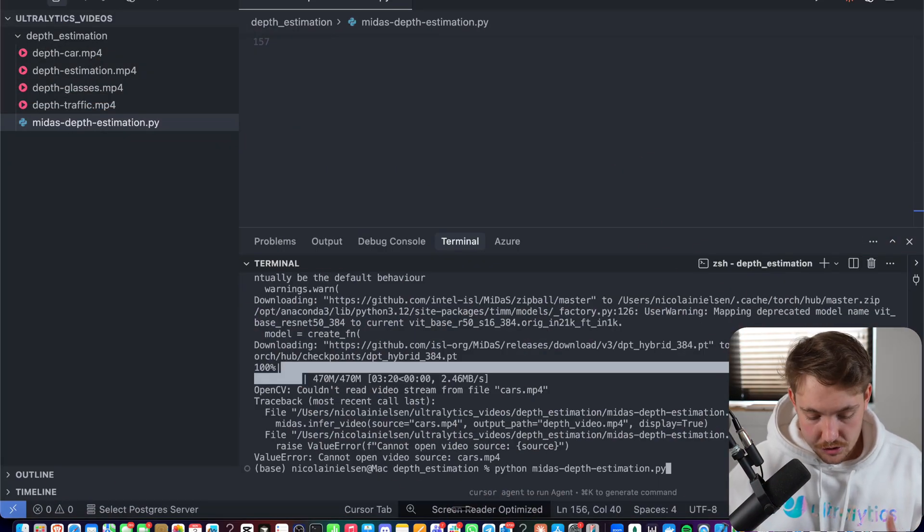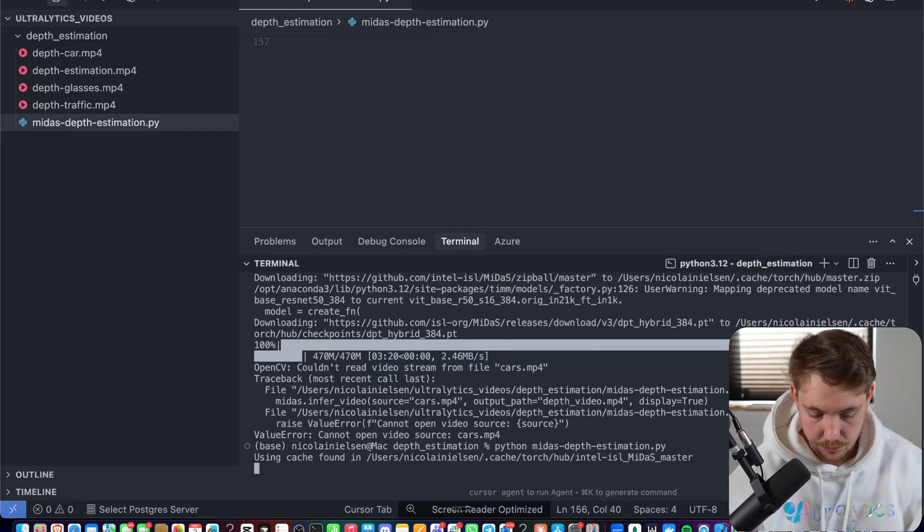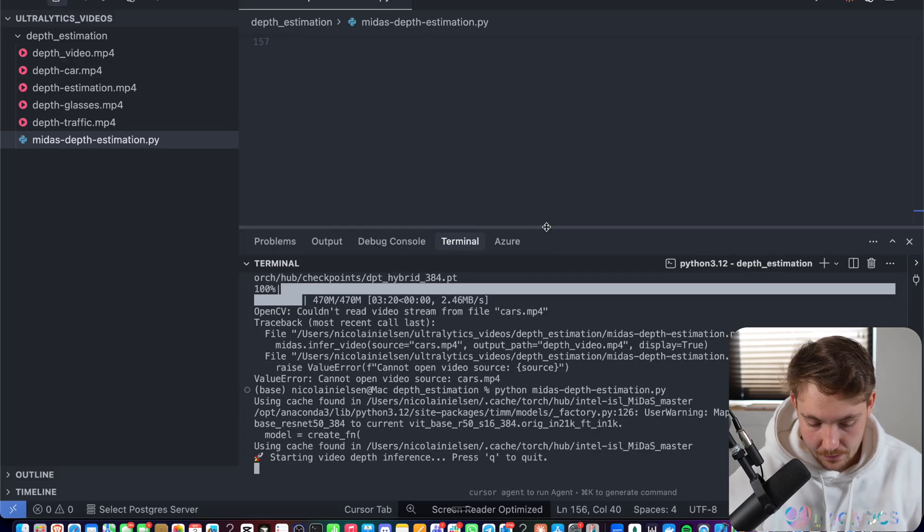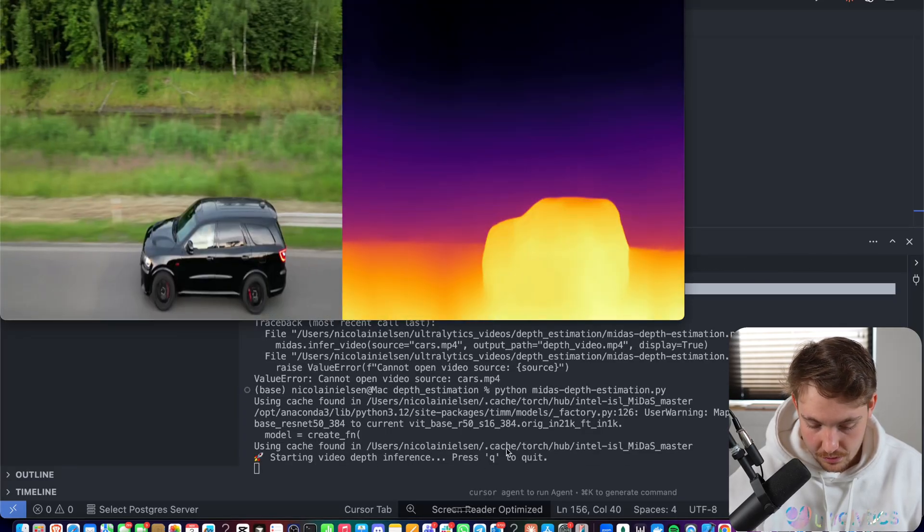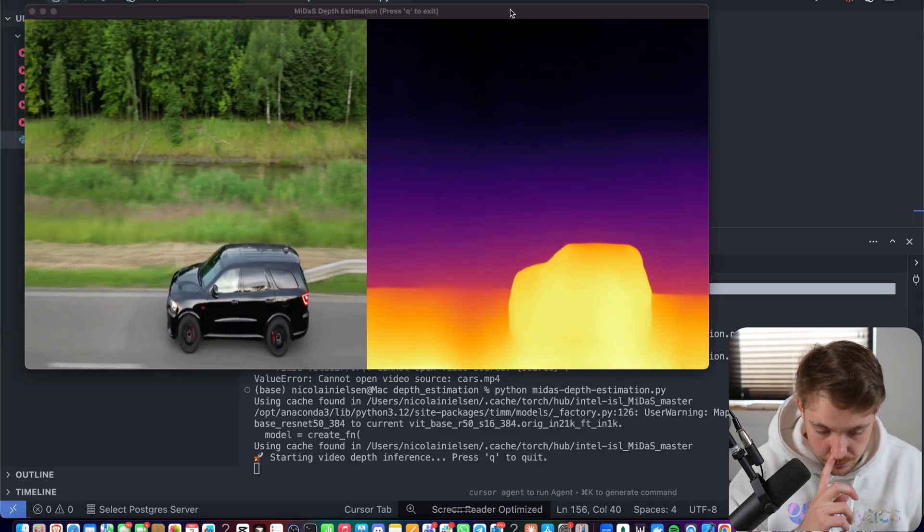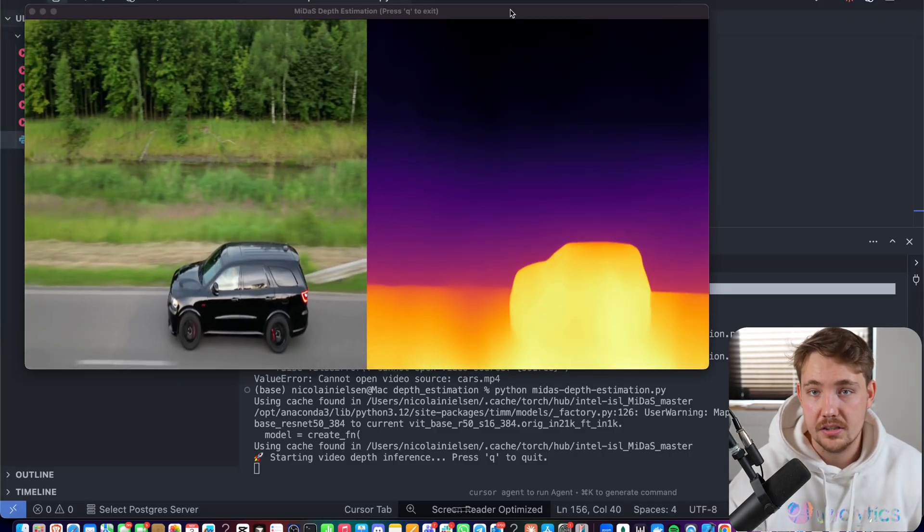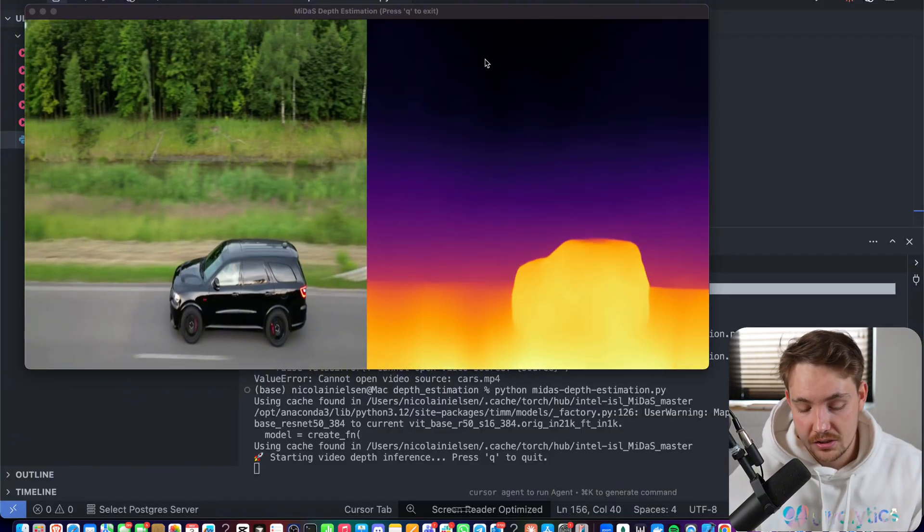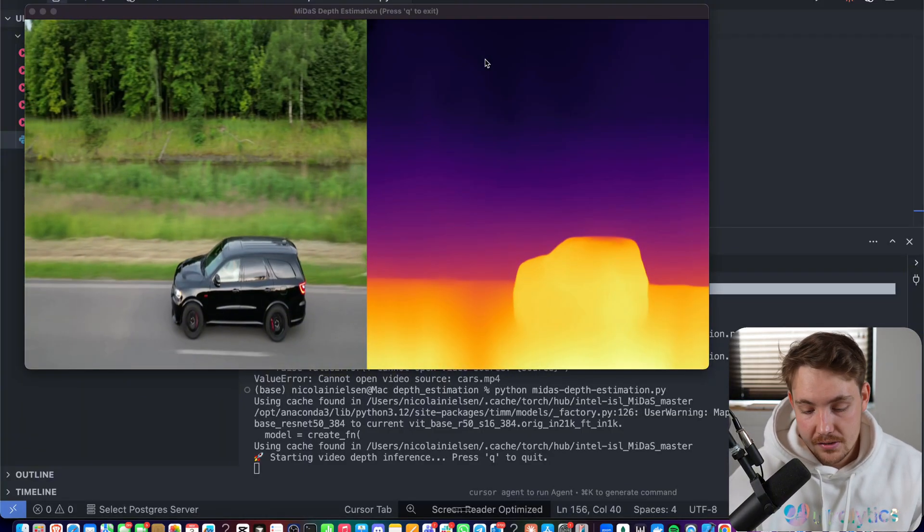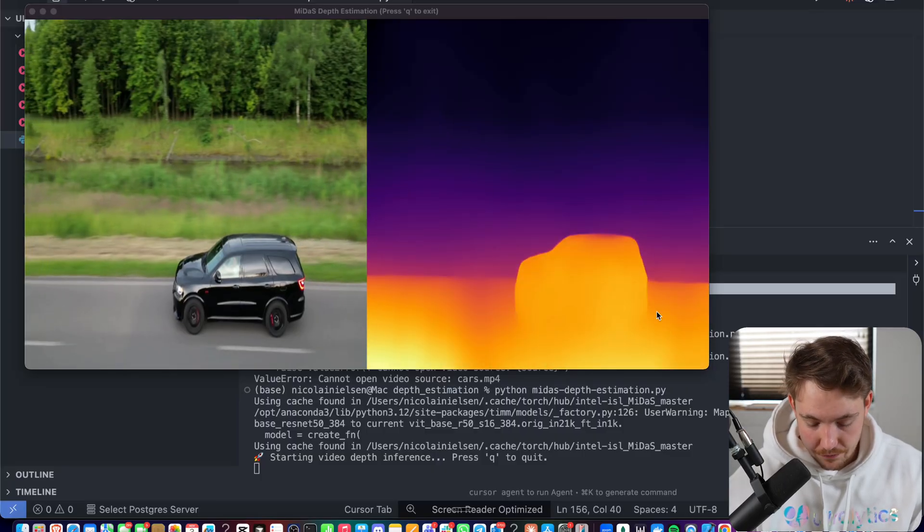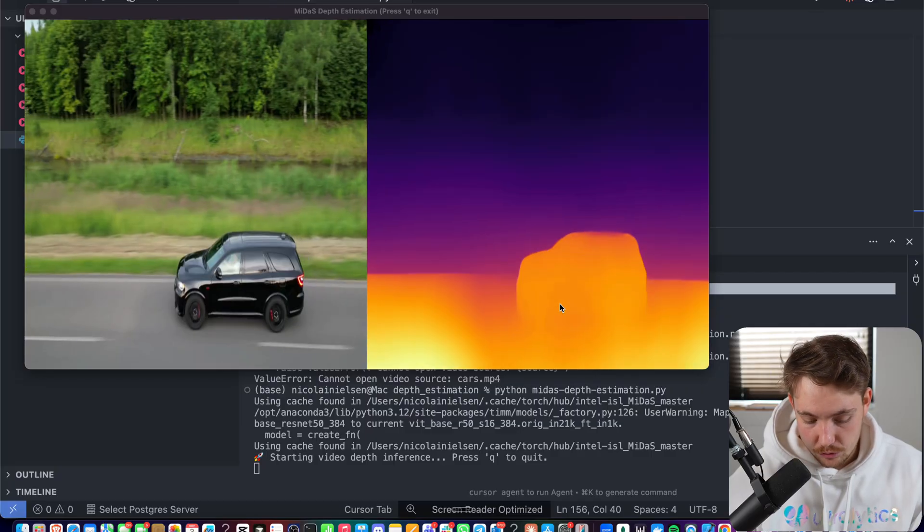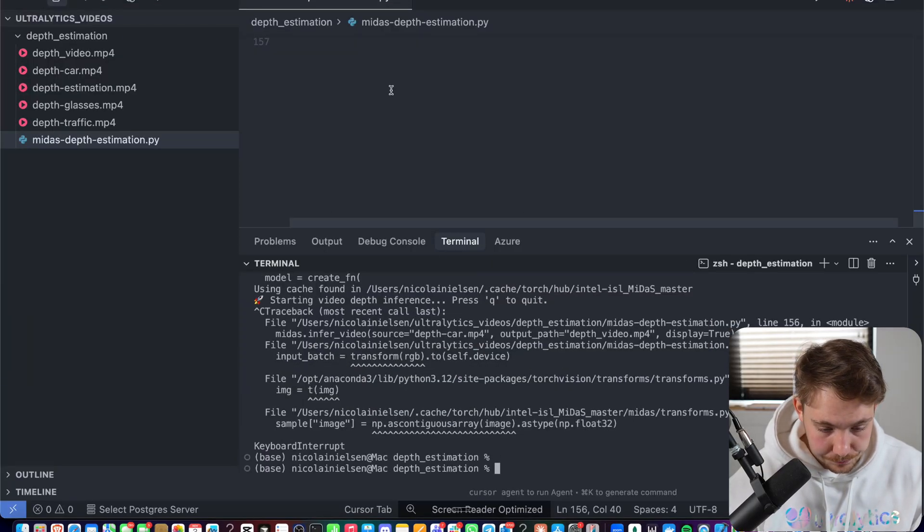Now our depth estimation model is done downloading. So I'll just rerun the program here and it's basically just going to load it in directly out of the box. So now we can see starting the depth video inference. We can just hit Q to quit it. We're pretty much just getting maybe one or two frames per second here. And I'm just running this on my CPU. It will run significantly faster on the GPU. And this is also the hybrid model. So if we run the small one, it's going to be significantly faster. But we can see it's pretty consistent here frame by frame. And we can just swap out the video that we want to use. If we hit Q on the keyboard, it's going to terminate the program.